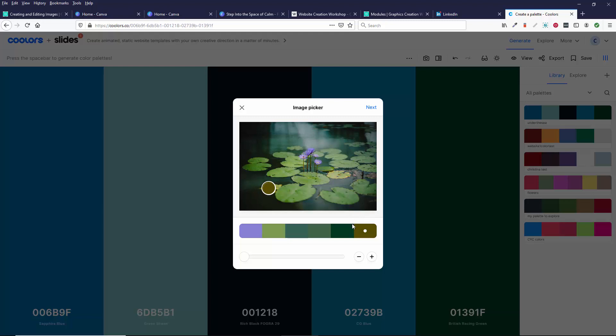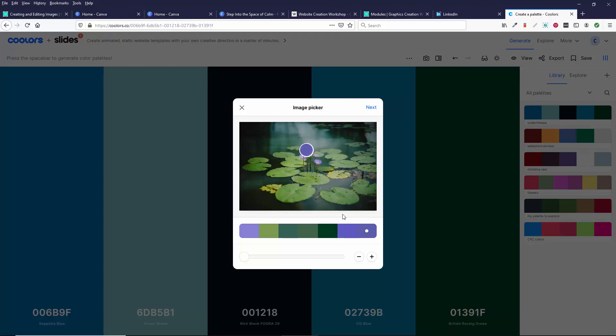And maybe I'll select this. Or maybe I don't like that. Let me come over here. There's probably like a different version of if you keep clicking on the photo, you'll get different versions of the purple. And maybe I'll try that green.